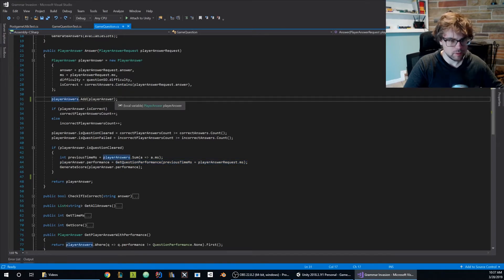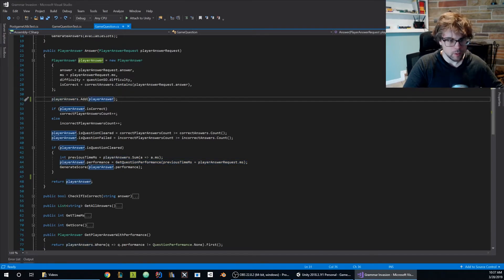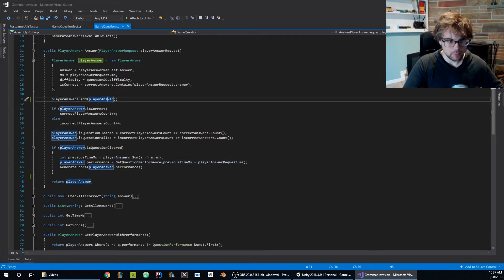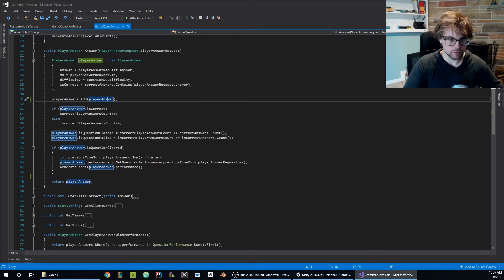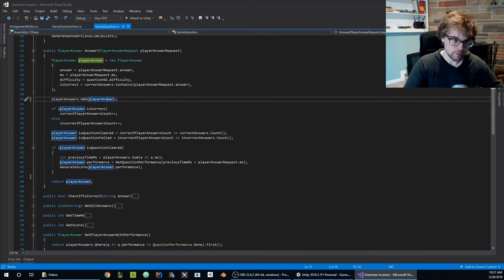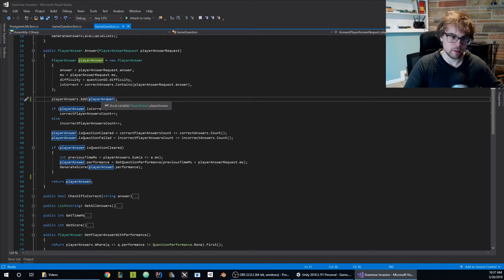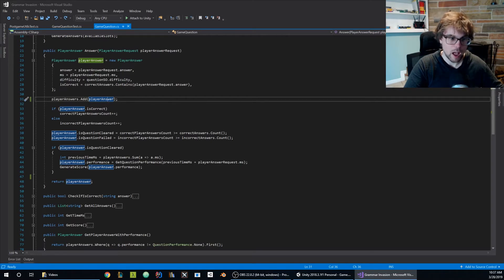So the problem is here. Looks like when I am adding this player answers list, the player answer reference object that I'm adding does not have the performance.